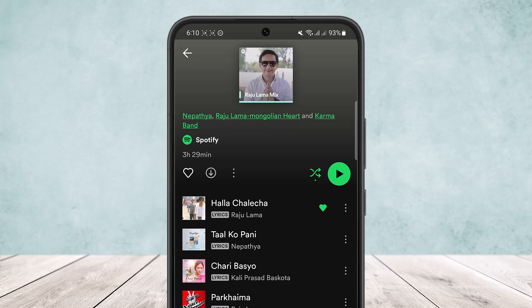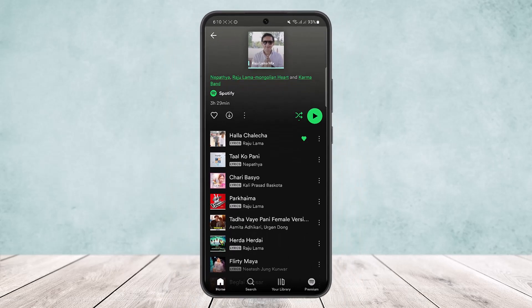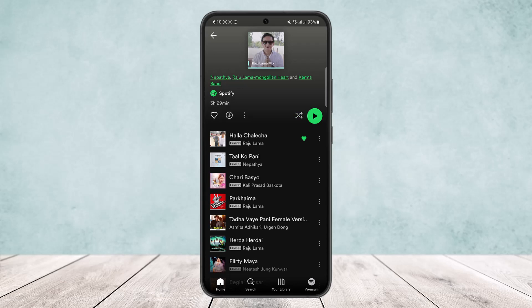Your songs will be played randomly whenever you play a song on Spotify on this particular album. So you want to make sure that it's disabled if you want it to play orderly and not randomly.